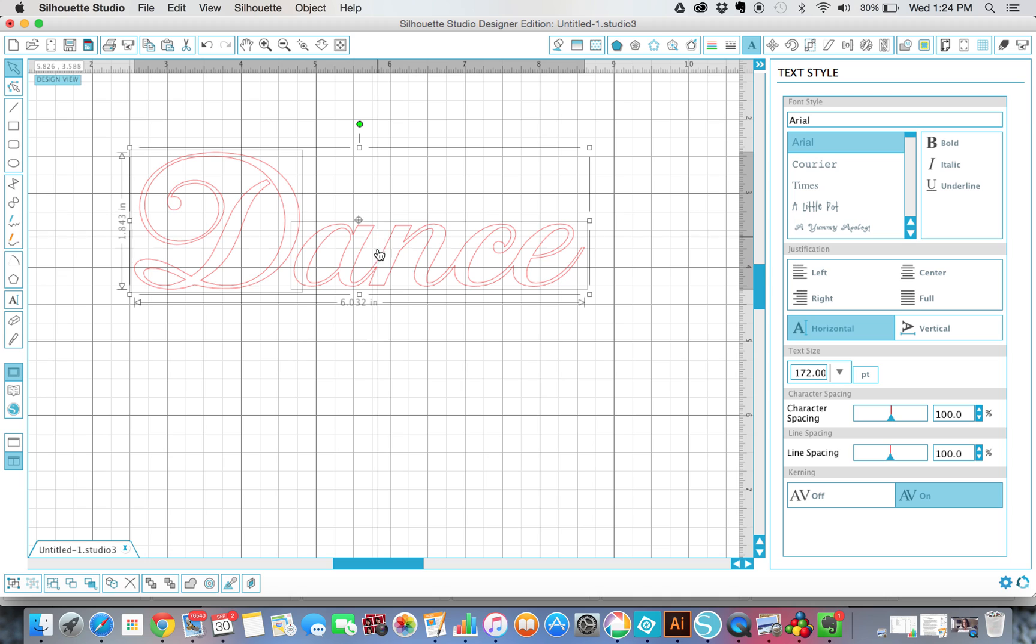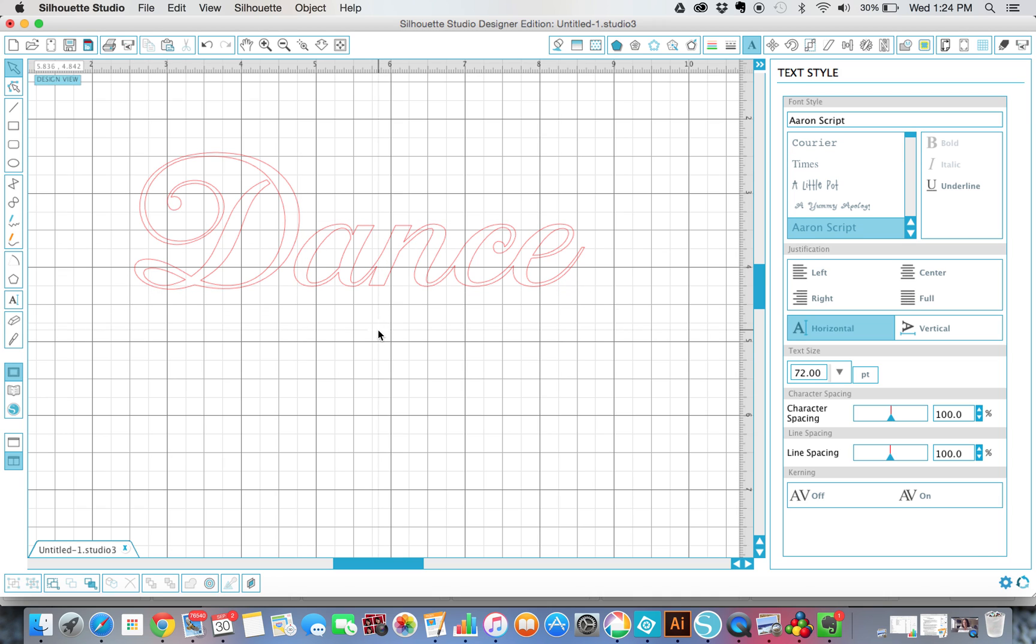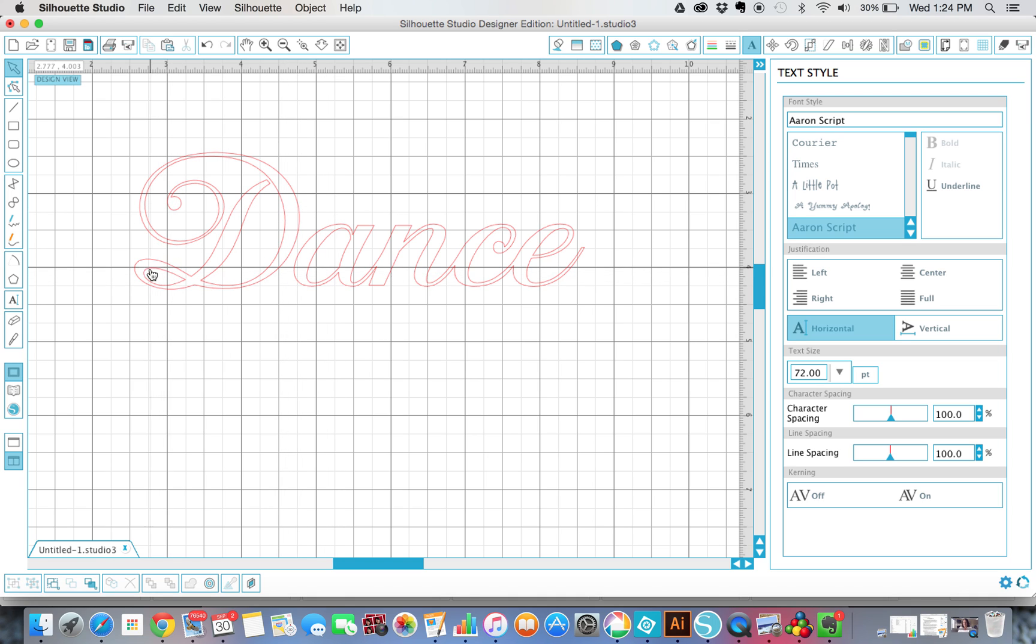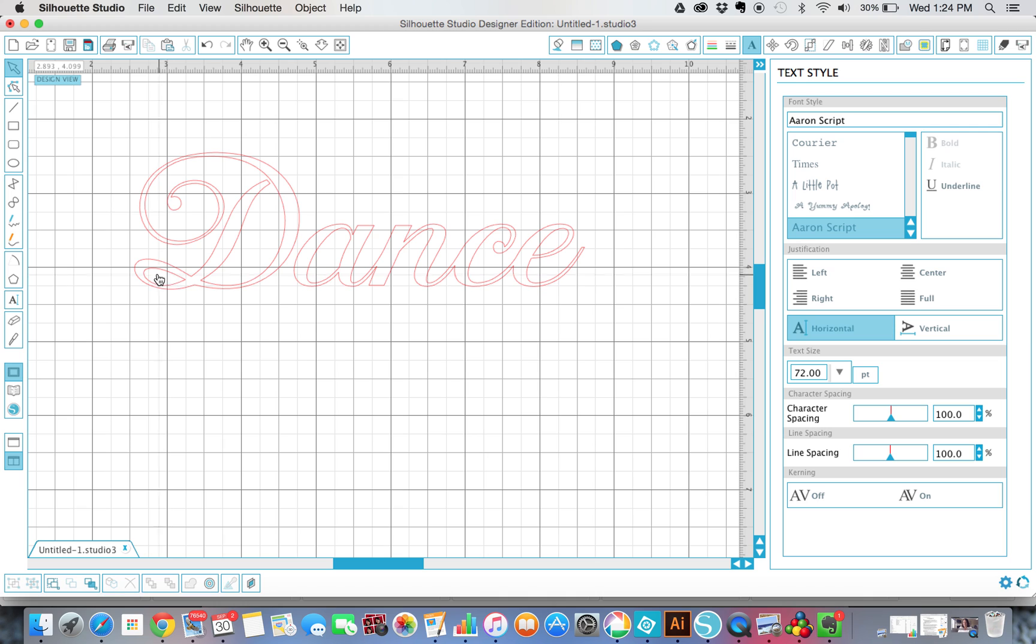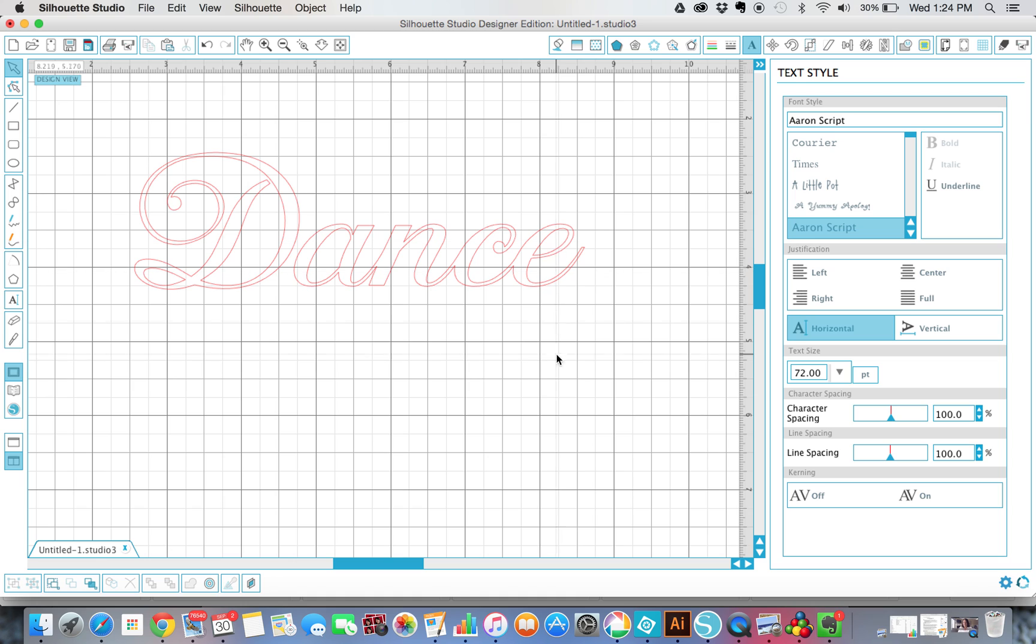So the next thing we're going to do is we are going to convert this just from being a word into actually being something that we can stencil so that it will keep these parts when we cut it out on paper or cardstock or stencil material with the stencil so that we don't miss the middles right here, like of this loop on the D or this middle of the A or the middle of the E right here.